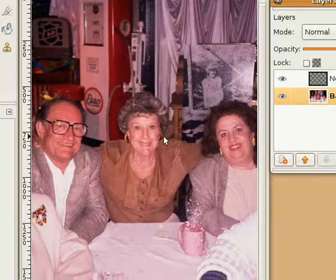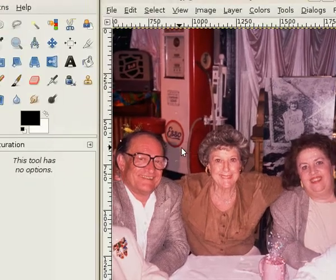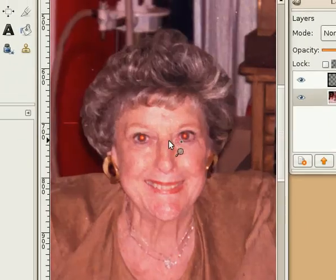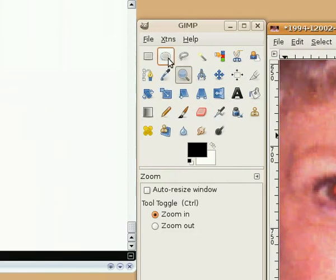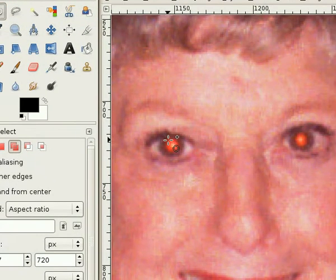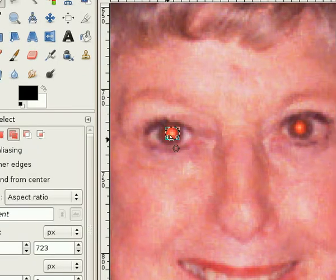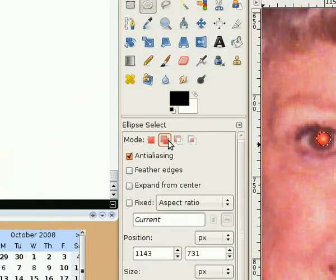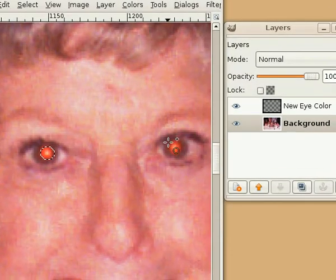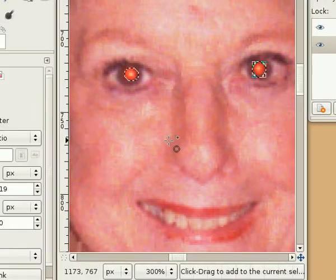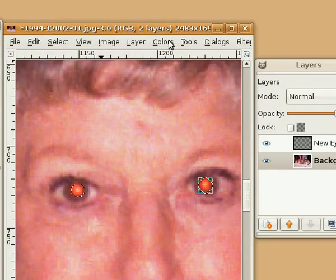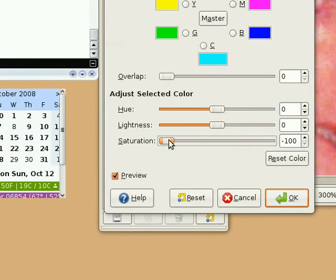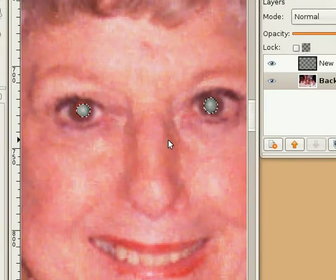Let's go back to our background layer and use the technique from the other video to desaturate the red from the eye color. Make sure the background layer is selected, click the zoom tool, and zoom in on the subject so both eyes are visible. Then pick the elliptical selection tool and select the red area of both eyes, making sure that 'add to selection' mode is active so both red areas are selected. Then go to Color, Hue/Saturation, select the red channel, and bring the saturation way down to desaturate the red out of the eye.